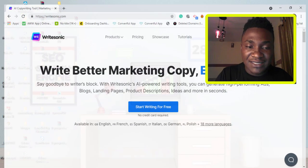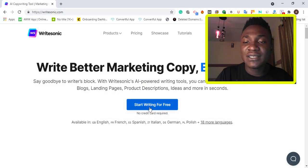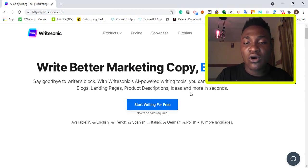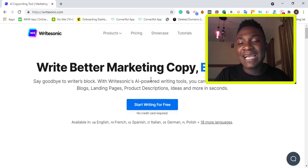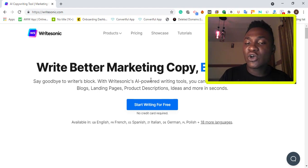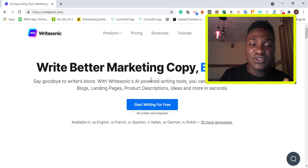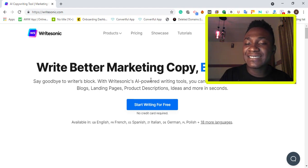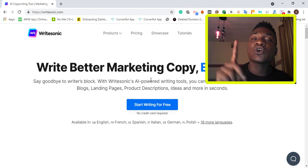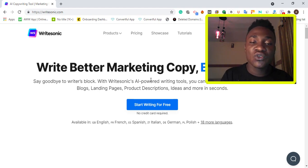The website is Writesonic.com. It's an AI website that writes content — it's a content writing tool. Copywriters can use it for landing pages, product descriptions, ideas, and other stuff. But we just need content to use for AdSense approval and also for our web tools.